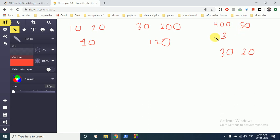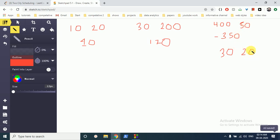Minus 150, because we are subtracting this from this, and 20-30 is minus 10.